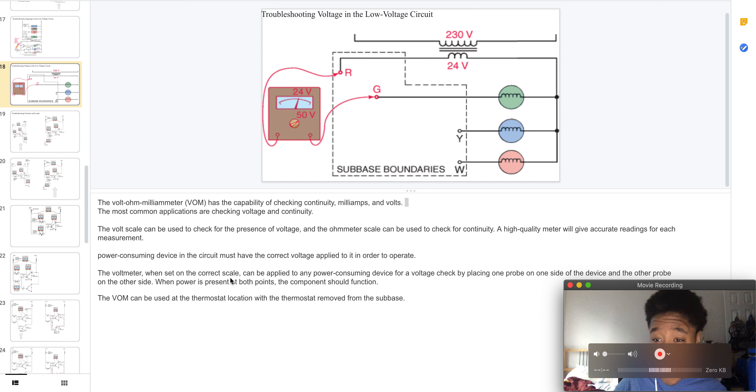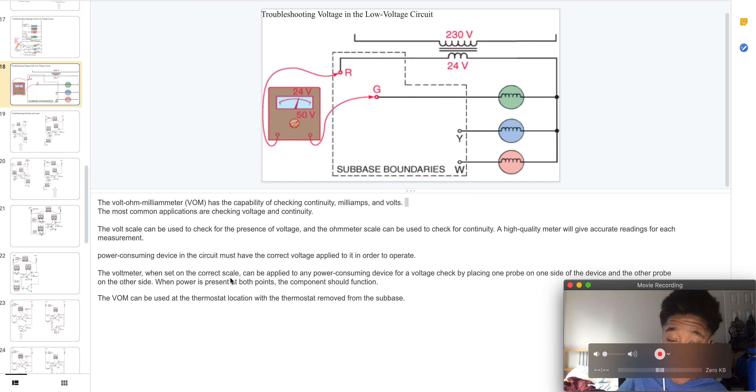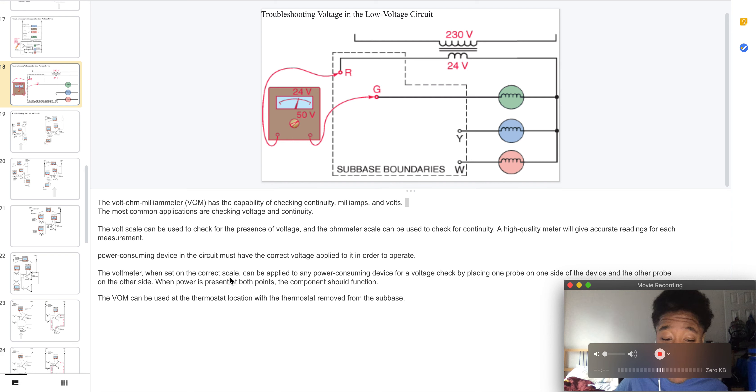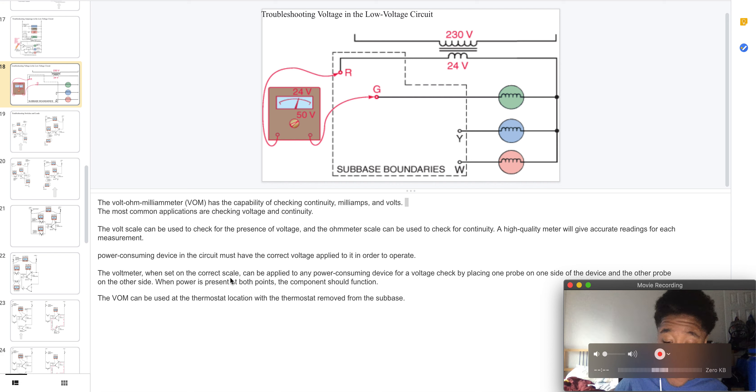A higher quality meter will give accurate readings for each measurement. The power consuming device in the circuit will have correct voltage applied to it in order to operate.